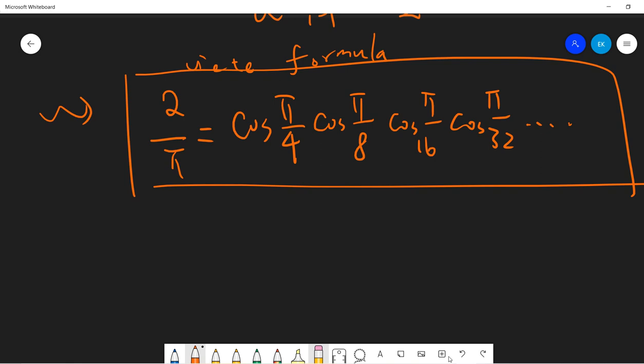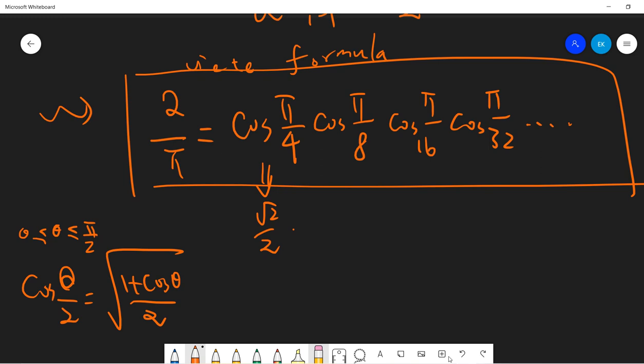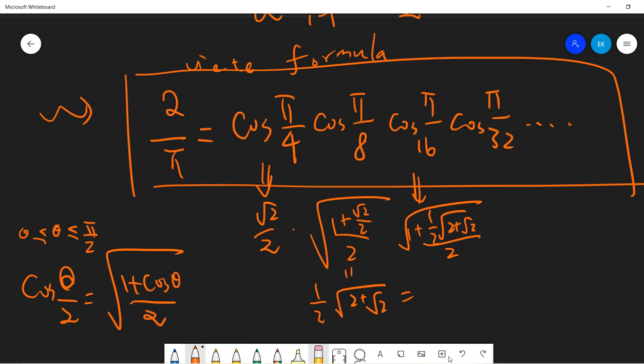We can go further. Cosine(pi/4) equals cosine 45 degrees equals sqrt(2)/2. For cosine(pi/8), we use the half-angle formula: cosine(theta/2) equals sqrt((1 + cos theta)/2), valid when theta is in [0, pi/2]. So cosine(pi/8) equals (1/2)sqrt(2 + sqrt(2)). Applying the same formula to the next term gives (1/2)sqrt(2 + sqrt(2 + sqrt(2))). Continuing in this way, each successive term adds another nested square root.